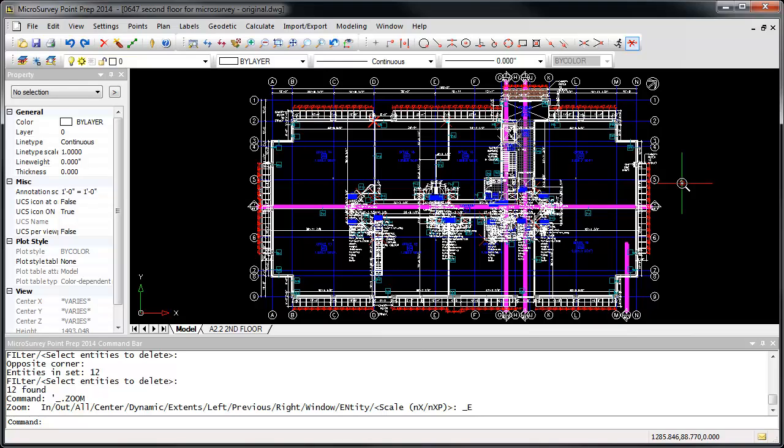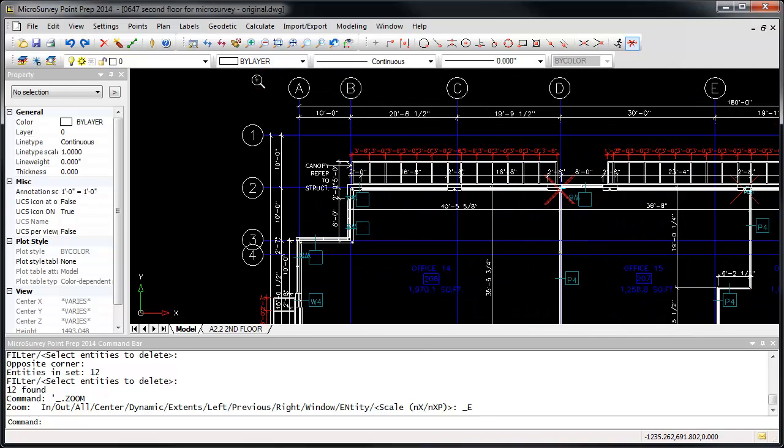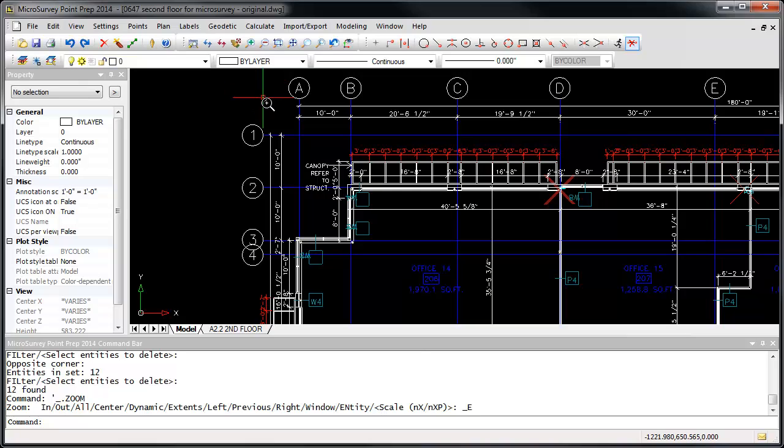This drawing contains grid lines named A through N along one axis, and 1 through 9 along the other. Use Point Prep to create points at the intersection of each grid line, with their IDs or descriptions automatically set as A1, B1, and so on.